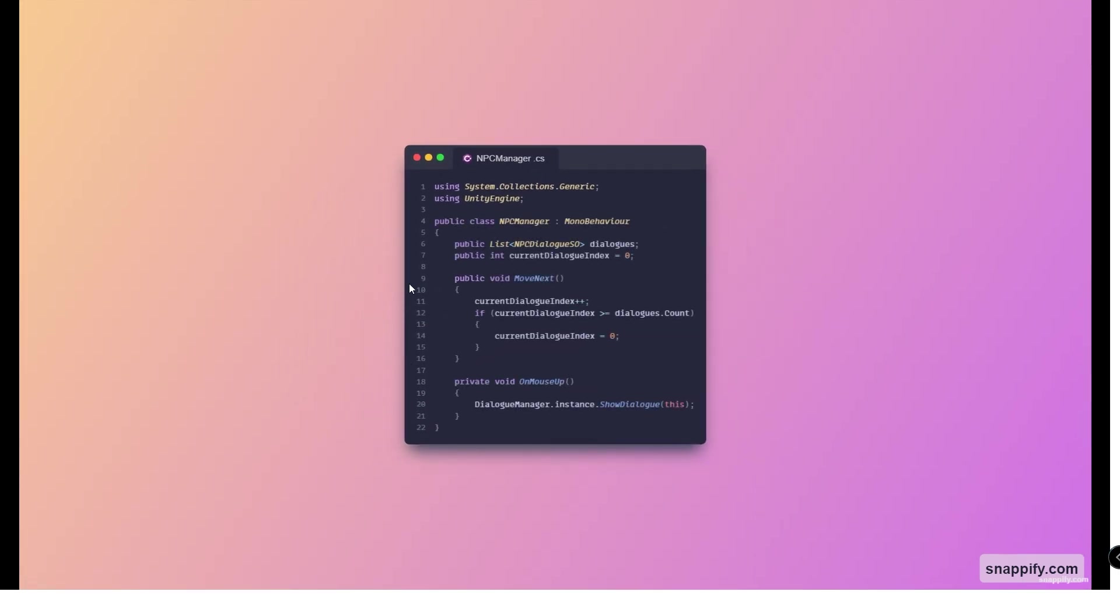Moving on to the next script, which is for the NPC manager. This one would be dependent on your implementation, but essentially what's important is that we keep track of all the dialogues that we can use and where we've reached.